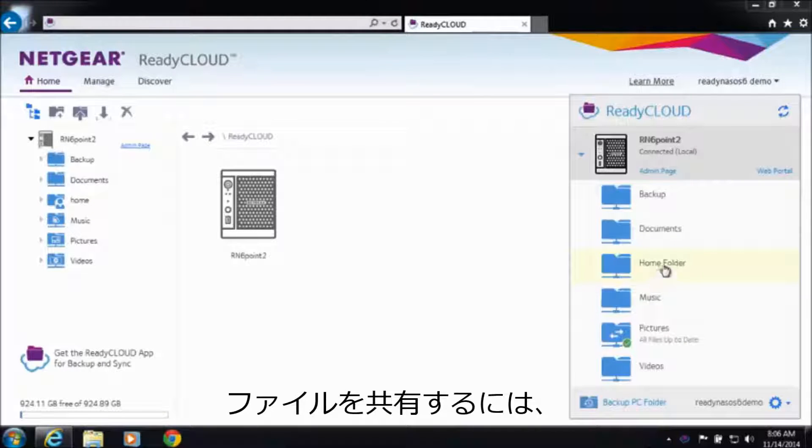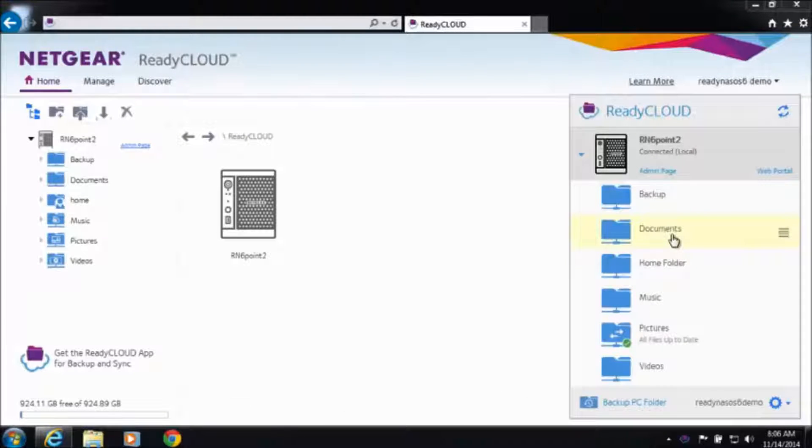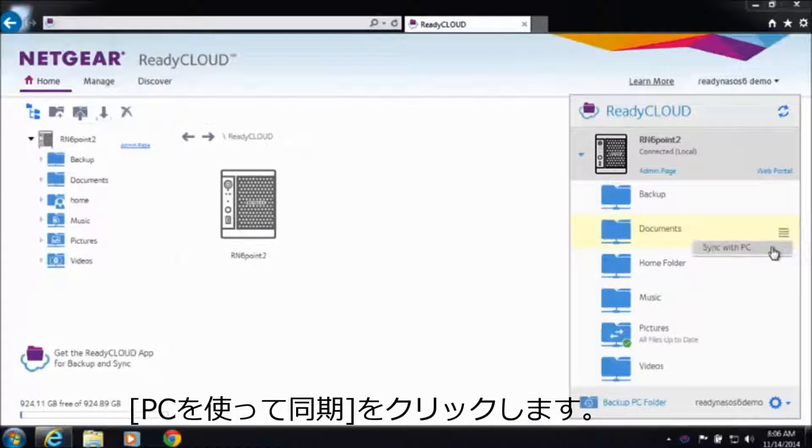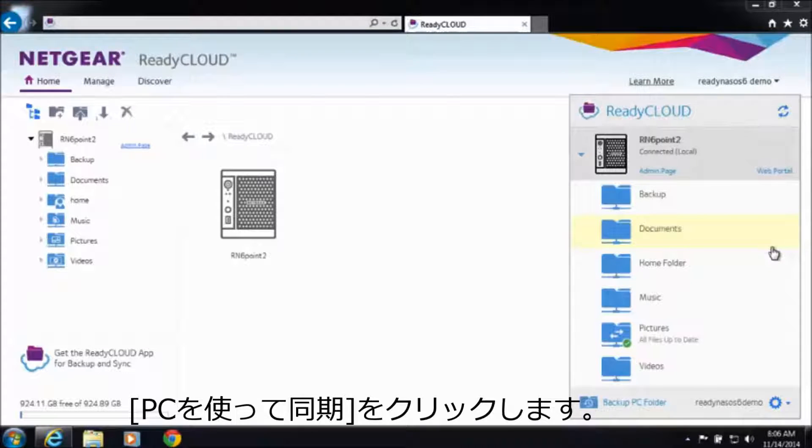To set up a sync relationship, all you need to do is select the folder you want to sync to your PC and click on Sync with PC.